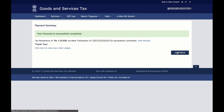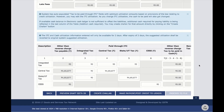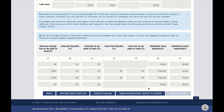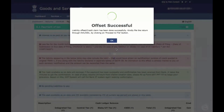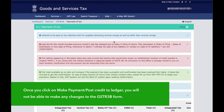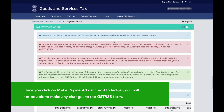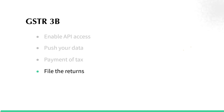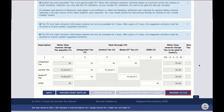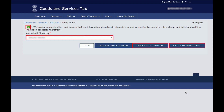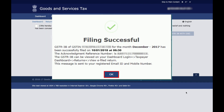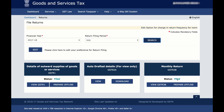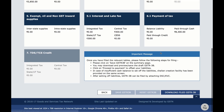Once the payment is done, a confirmation message is displayed. You can then go back to Table 6.1 Payment of Taxes and click on Make Payment or Post Credit to Ledger to offset your liabilities. Note: once you have clicked on Make Payment or Post Credit to Ledger, you will not be able to make any changes to the GSTR3B form. You have now reached the final step of filing your GSTR3B returns. Click on Proceed to File. You can either choose File with DSC, where you will be uploading your digital signature, or File with EVC, where you will enter the OTP sent to your mobile number and email ID registered with GST. You have now successfully filed your GSTR3B returns. You'll also be able to see that the status has changed to Filed. You can click Download Filed GSTR3B for the summary.